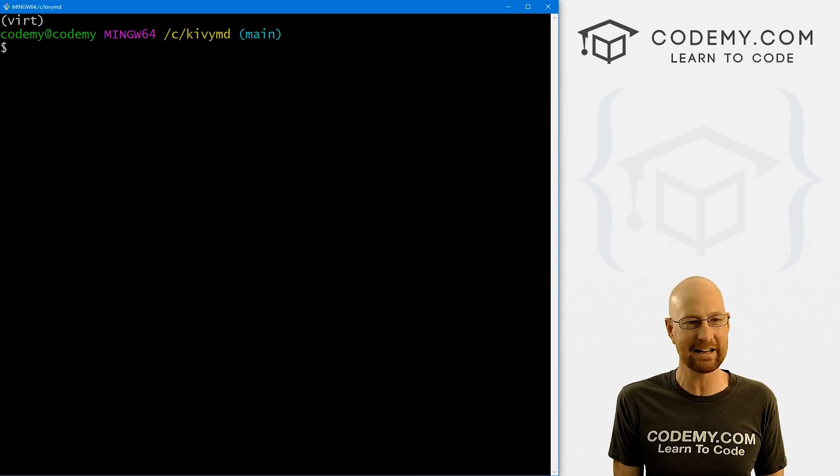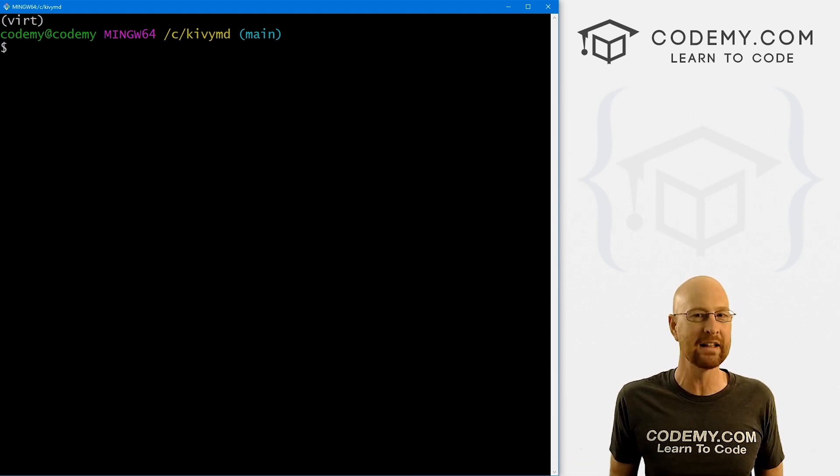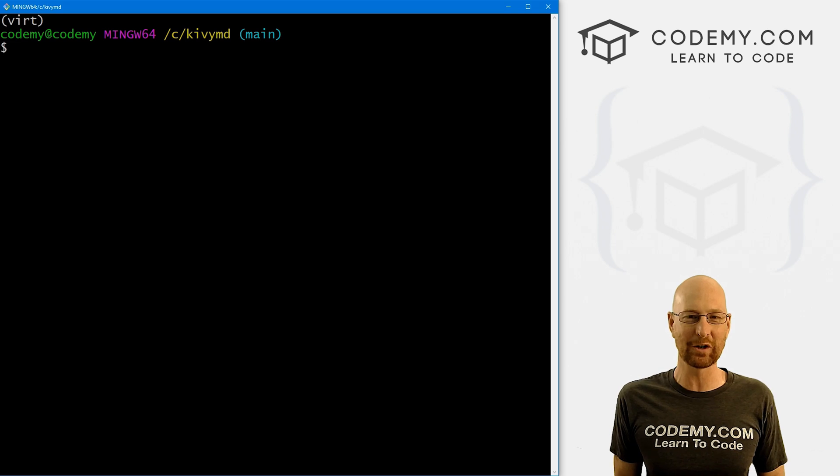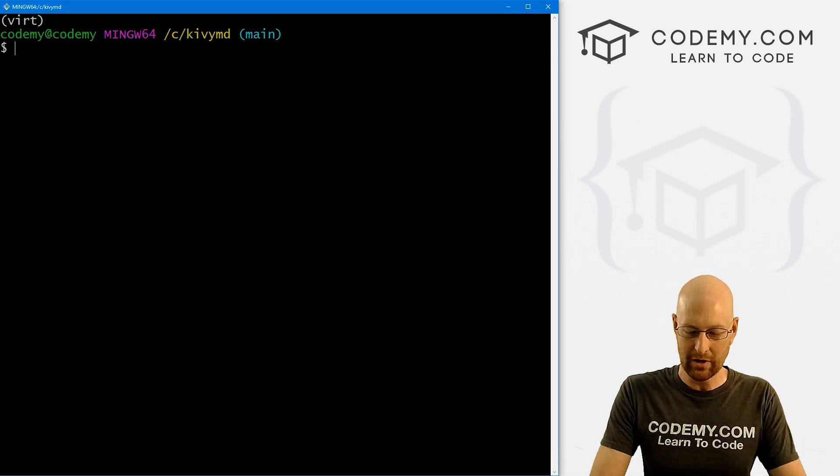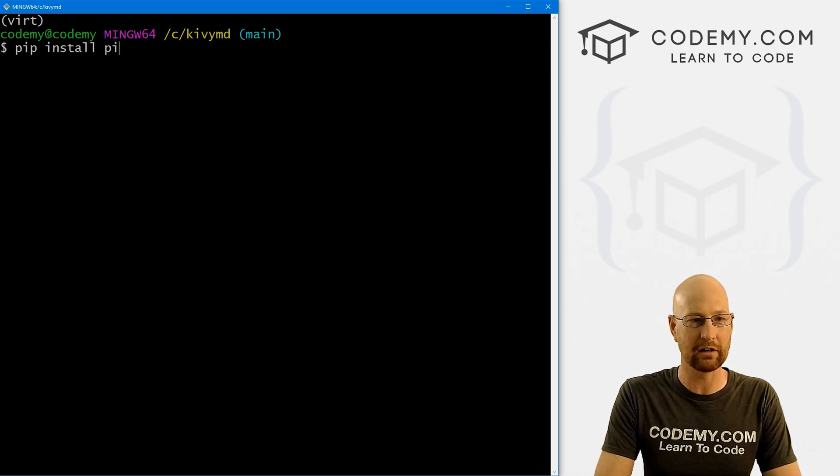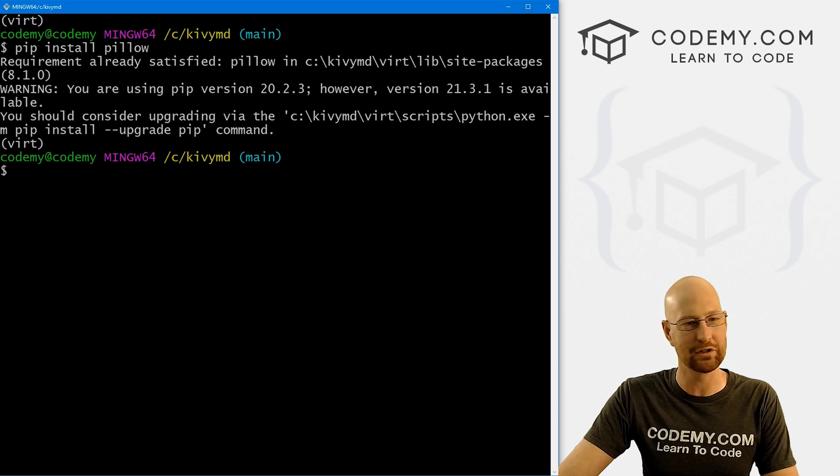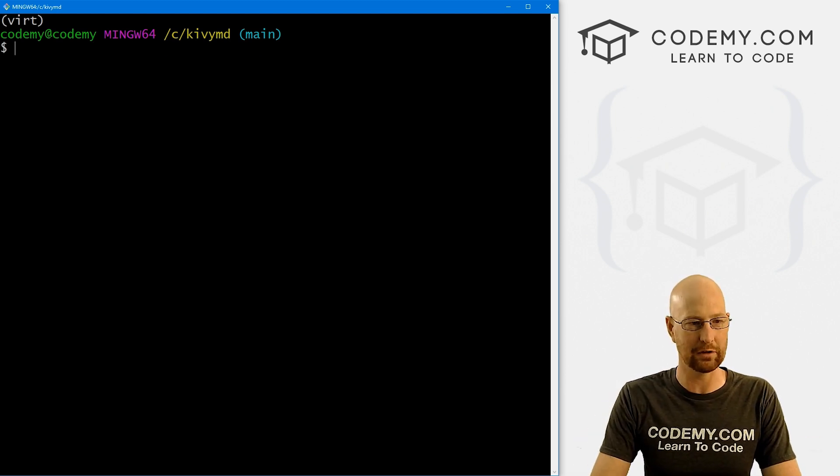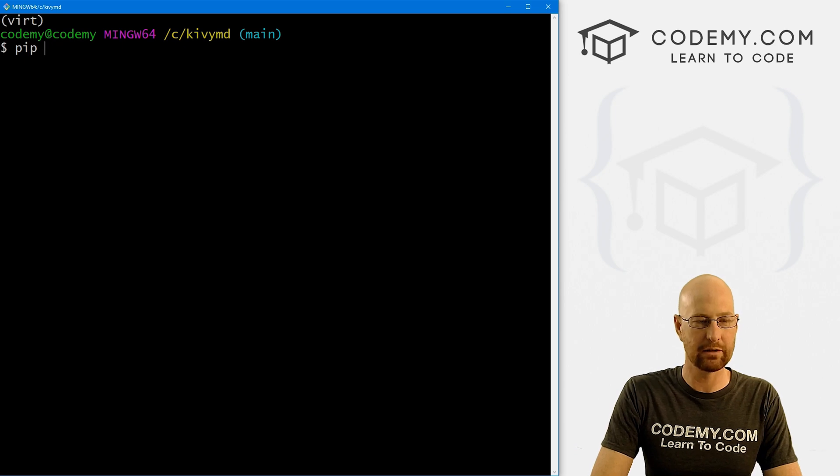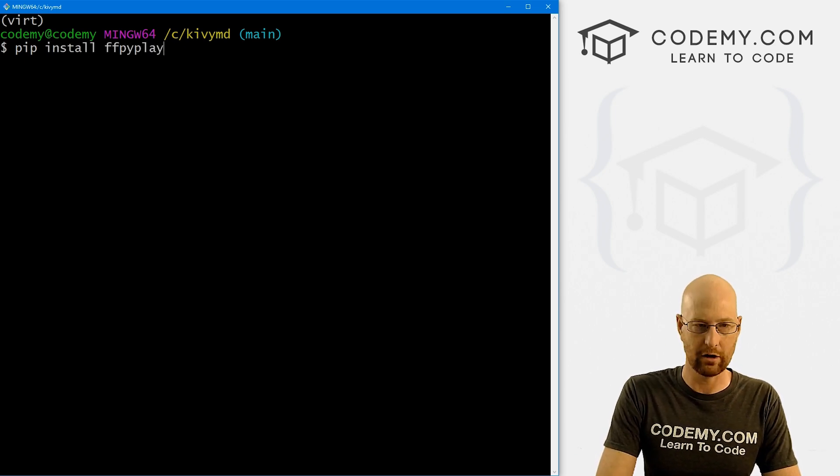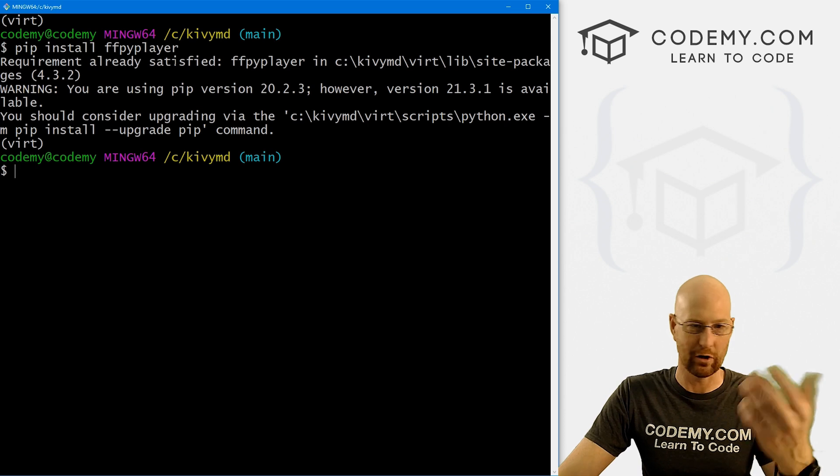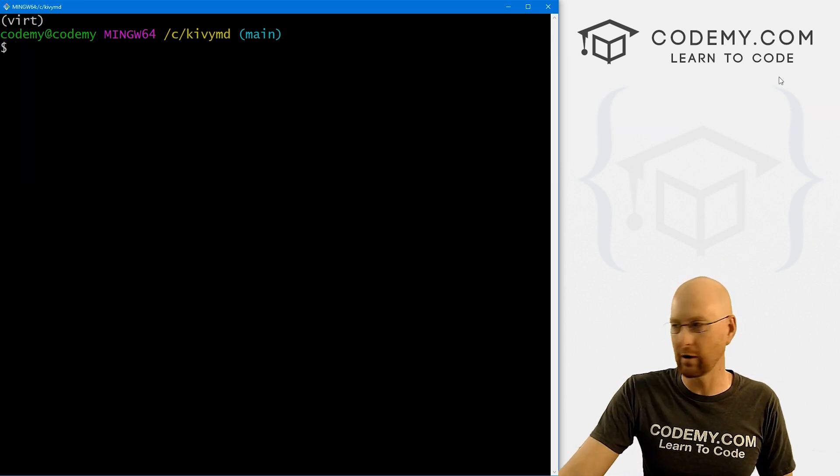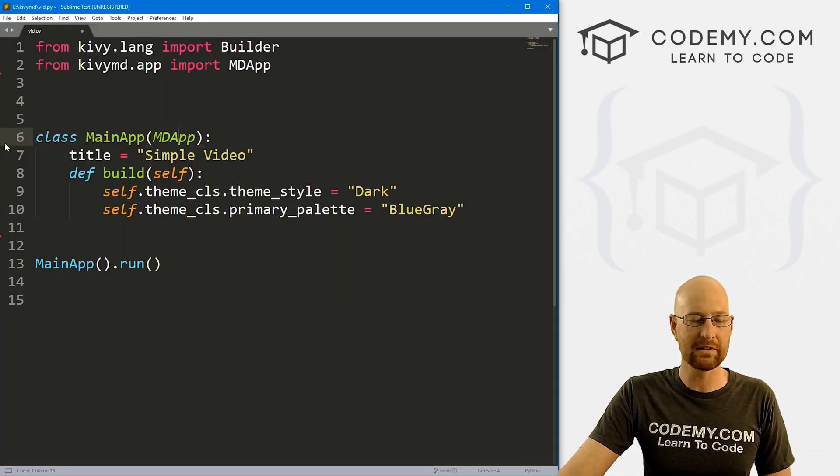Now the documentation doesn't say anything about needing these two things, but I find that if you don't install them, this just won't work. So we're going to first pip install pillow. And this is just the Python image library. So you probably already have it. We've done a lot of pillow stuff in the past. We also need to pip install FFPyPlayer. And I've already got it. So we're good to go there. So all right, let's head back over our code.